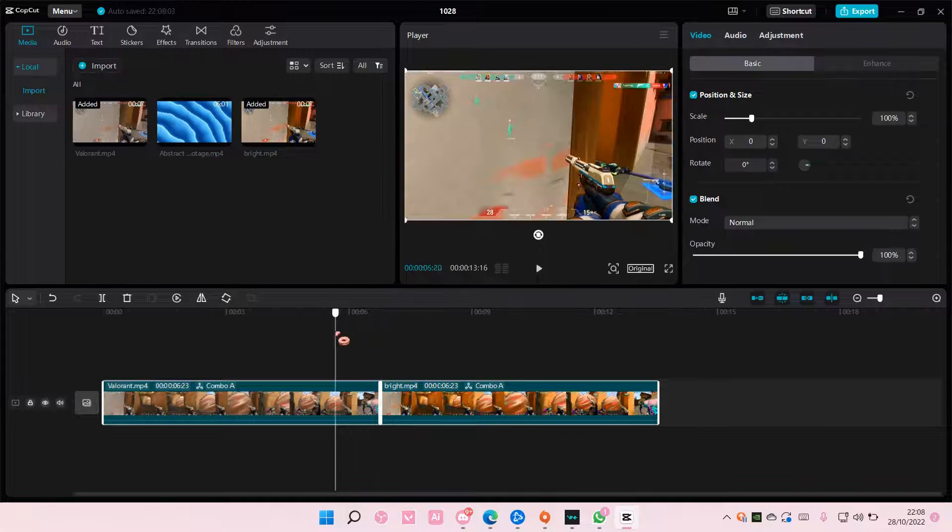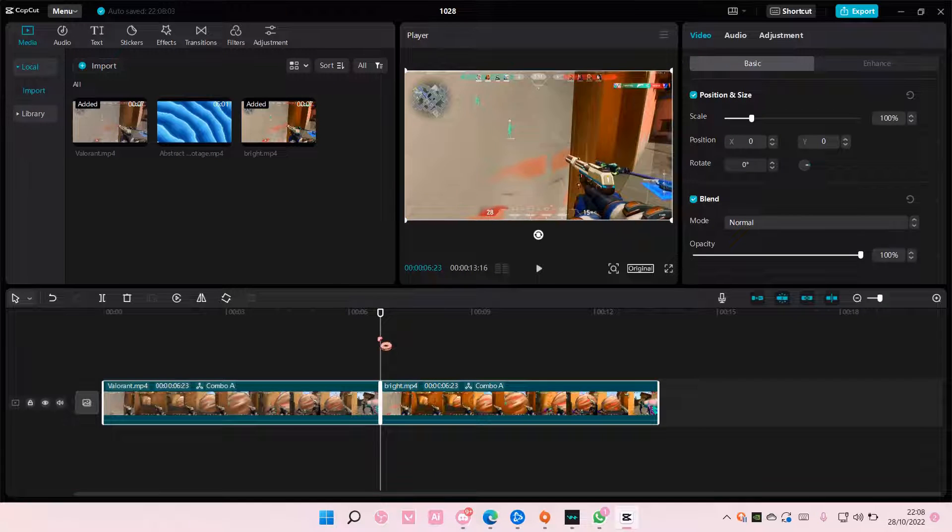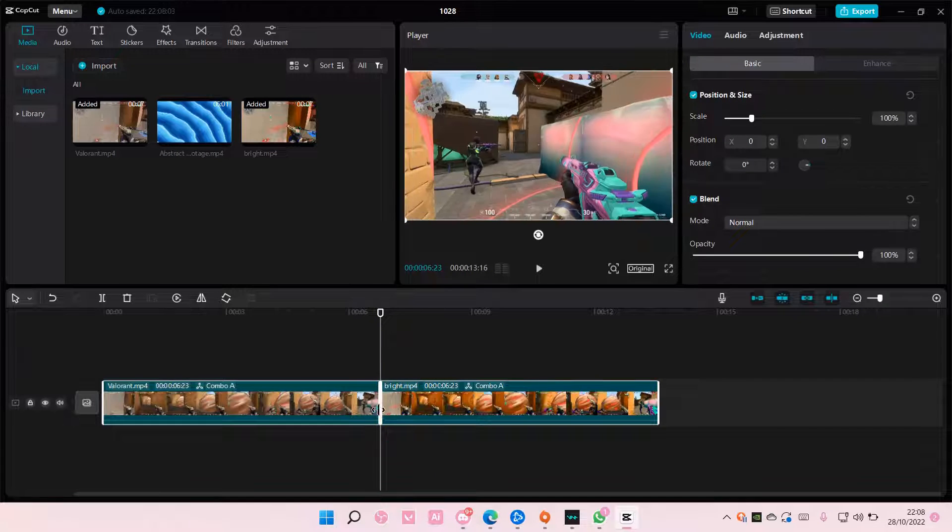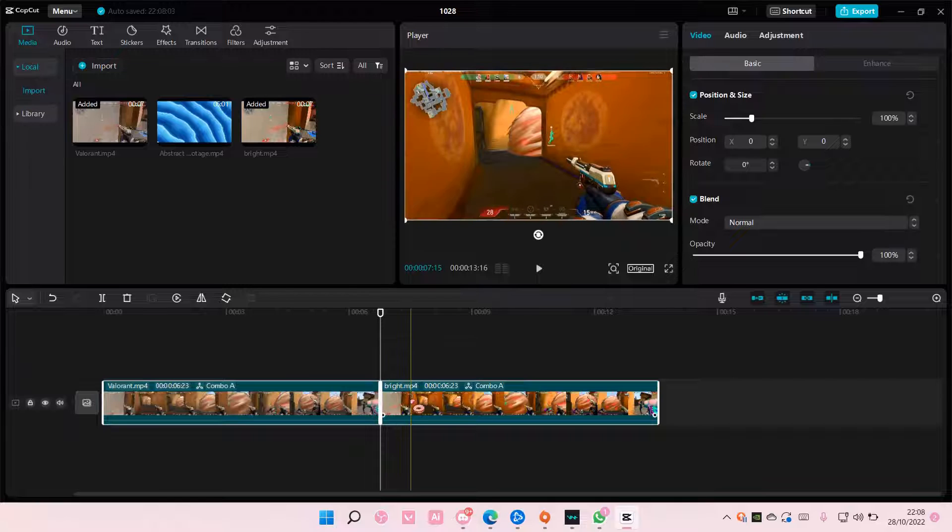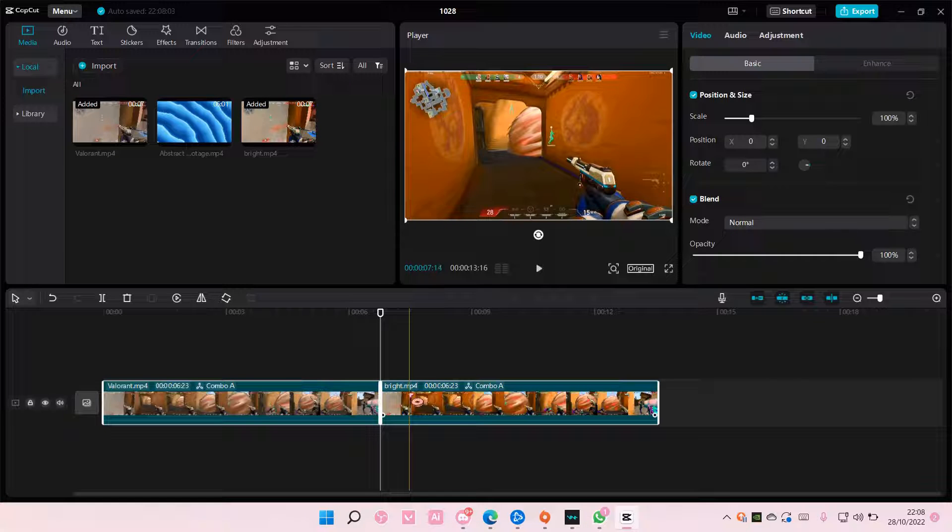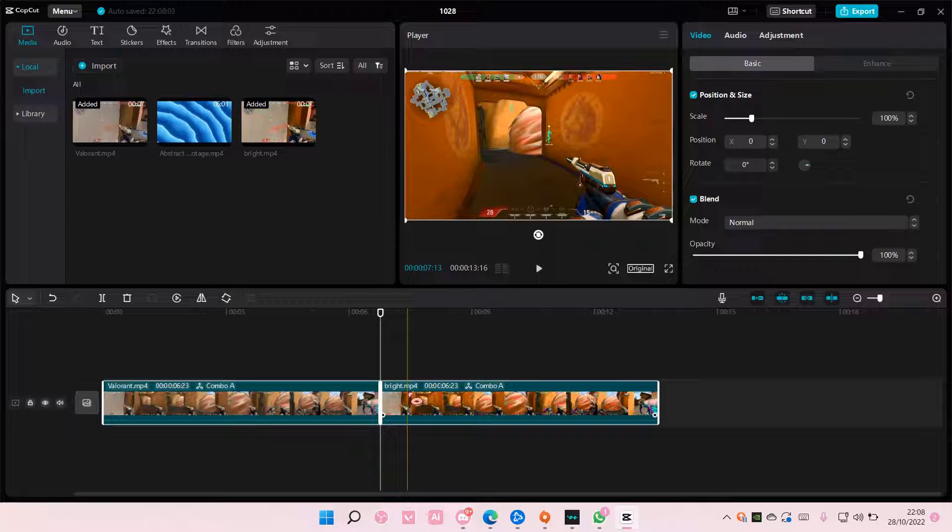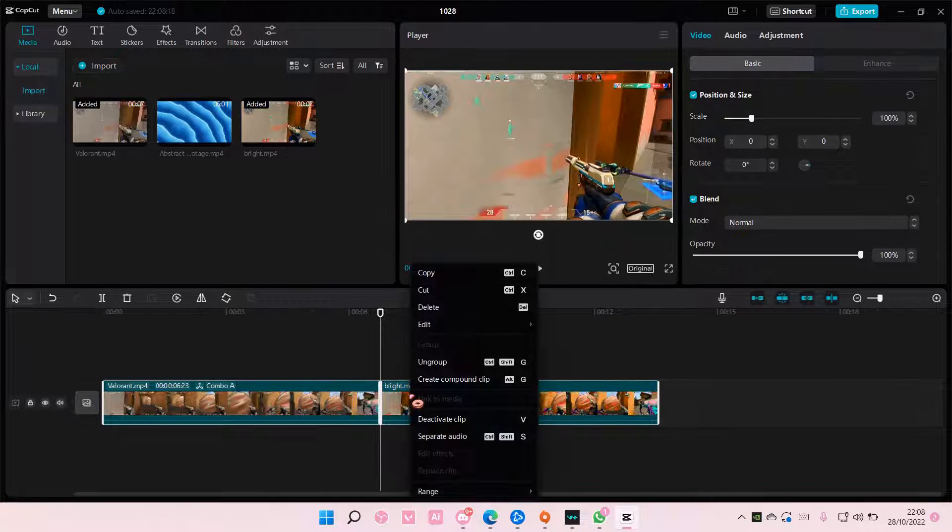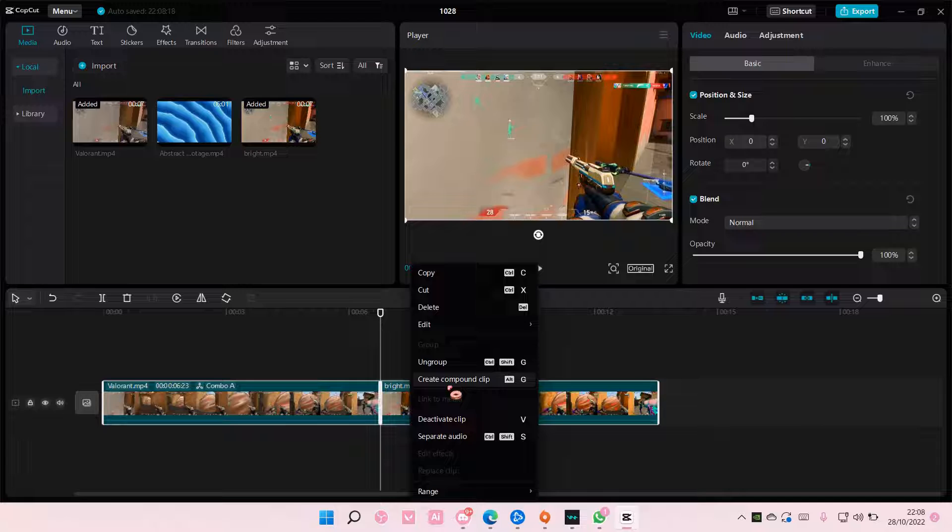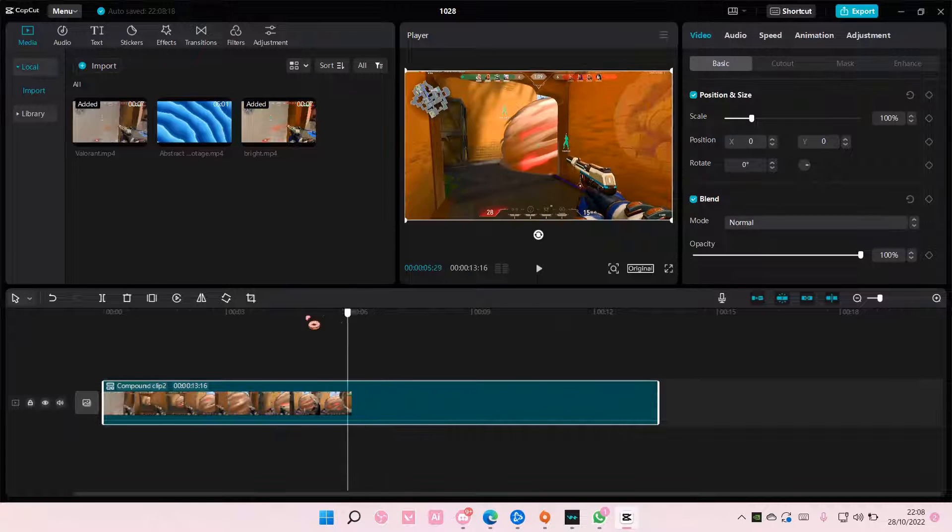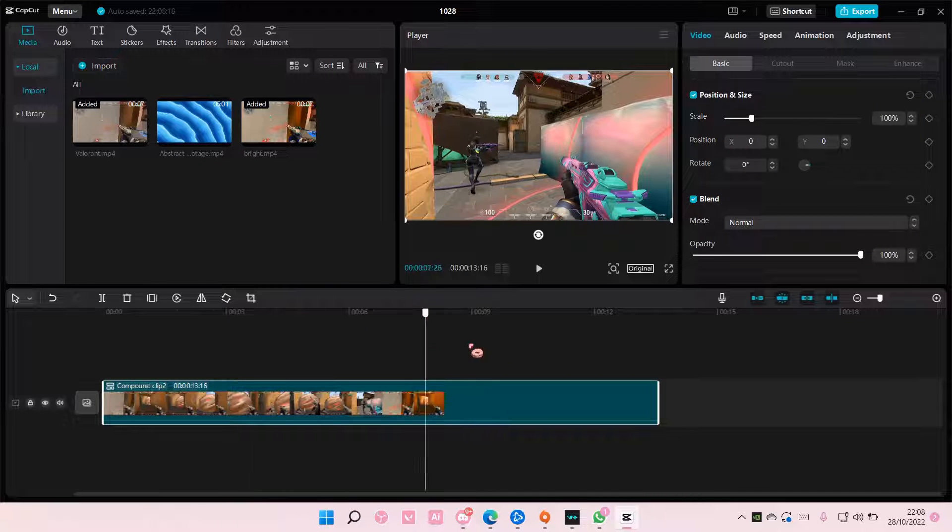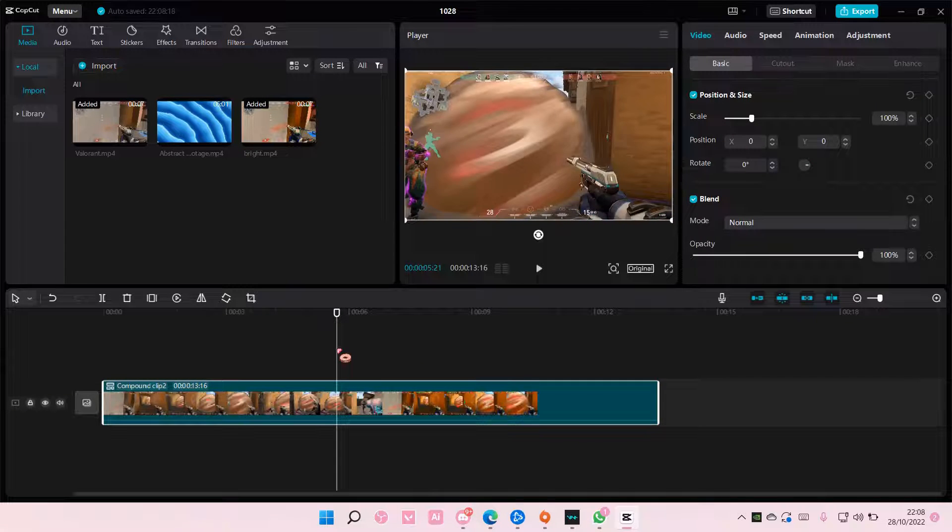It will still be kind of separated into two. There will still be a line here, but if you want to really join them, select create compound clip and it's going to really join them in.